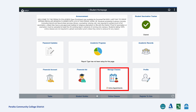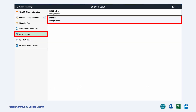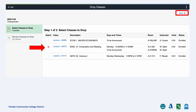Click the Manage Classes tile. On your left-hand panel, click Drop Classes and select the term. Check the box next to the class that you wish to drop and click Next on the top right of the screen.